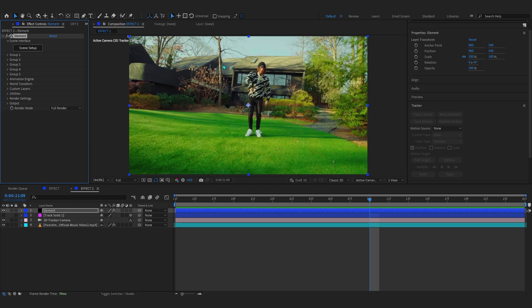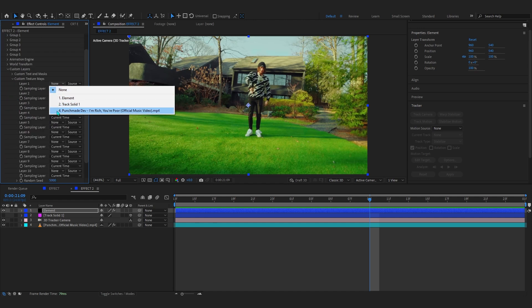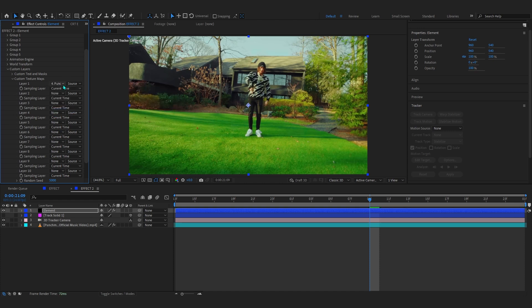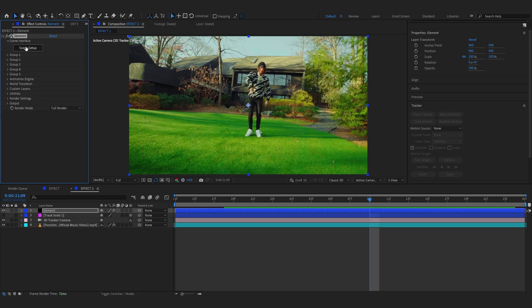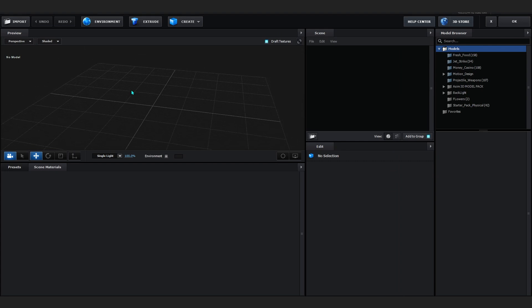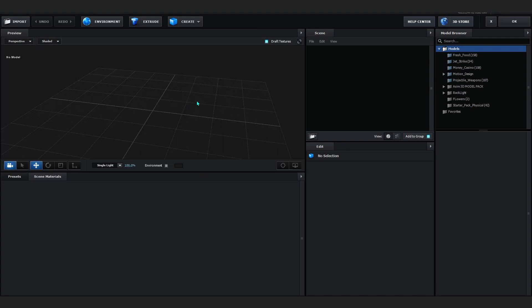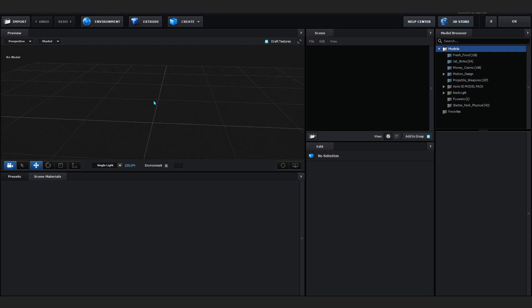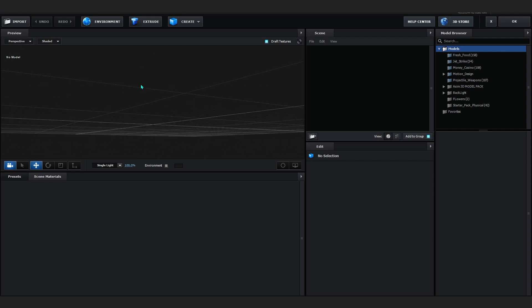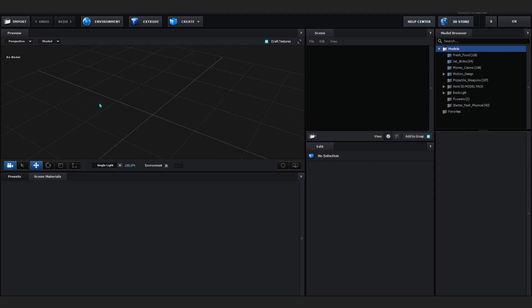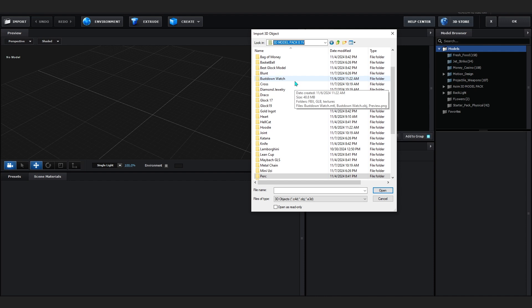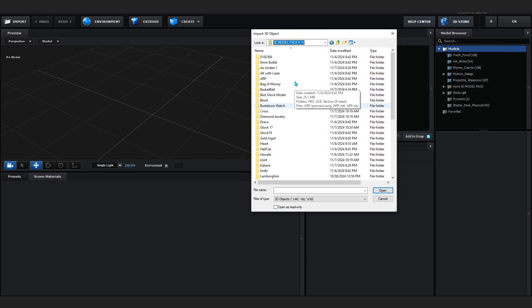First, select your custom layers so the 3D object matches your environment. Go to Custom Layers, then Custom Texture Map, and in Layer One set it to your footage layer. Make sure you are in Texture Map mode, not Texture Max. Close that and close your custom layer. Now go to Scene Setup — it will open a new panel. It's pretty simple: you can drag around to see your 3D object. To import your 3D model, just go to Import.